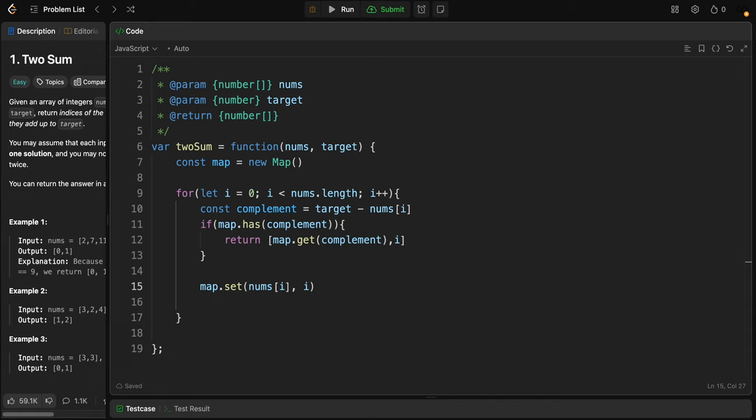If the complement is not in the map, we add the current number and its index to the map, and after that we continue looping. When the solution is found, because in the description it said there is always a solution, we return the indices in an array.